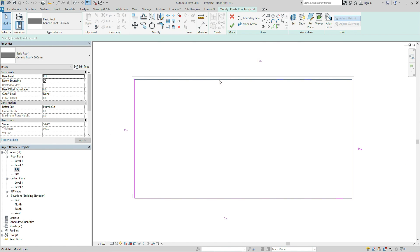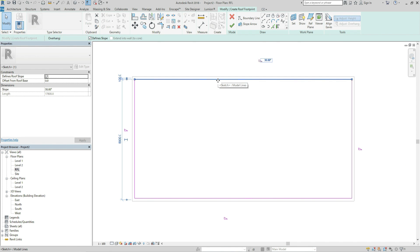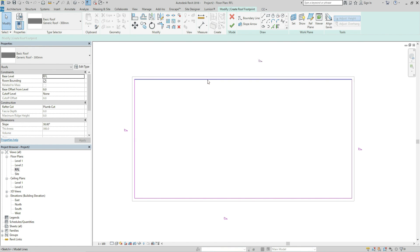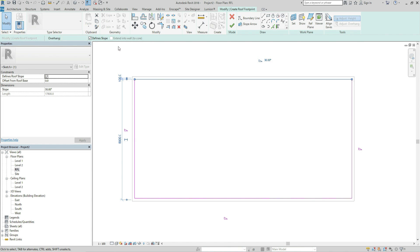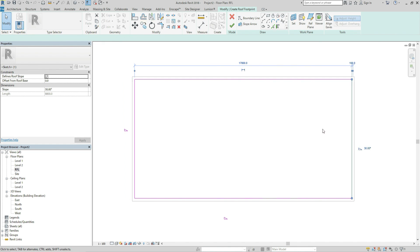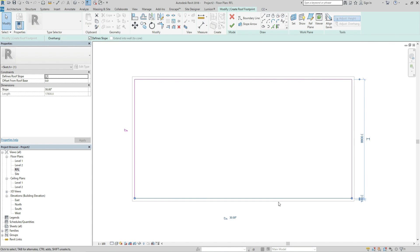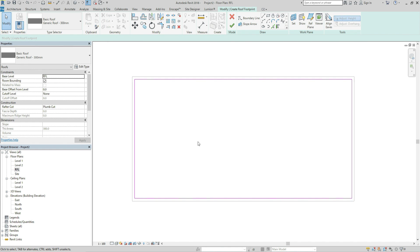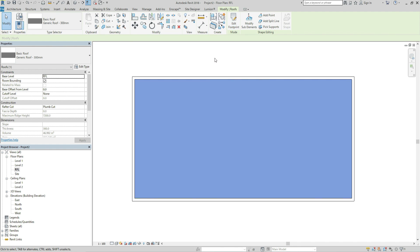I want to make the roof flat so unclick defined slope tab for each side. Then click OK.